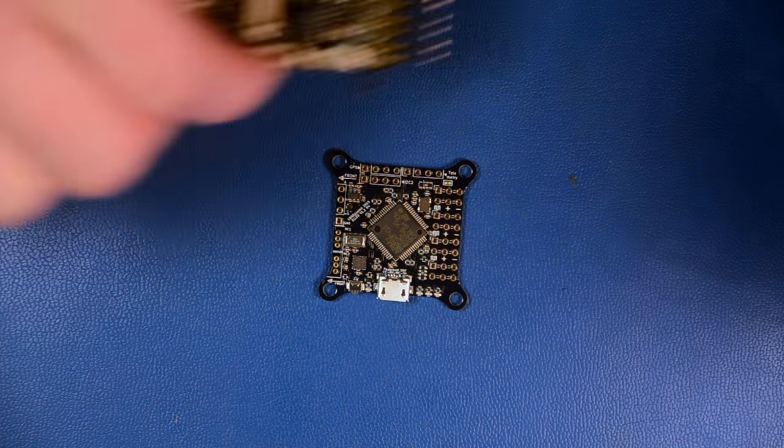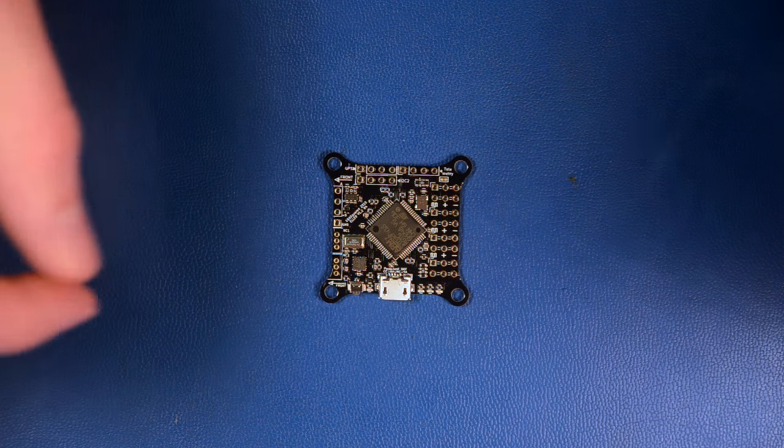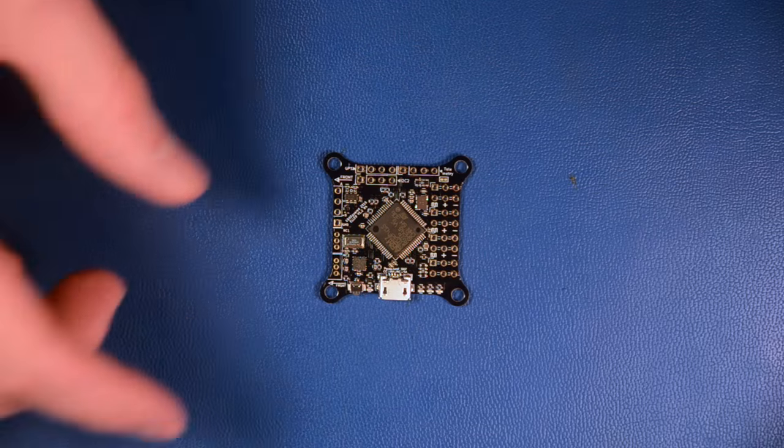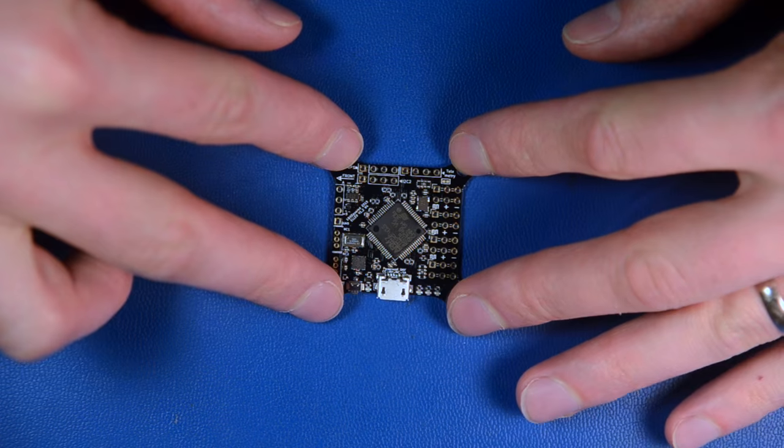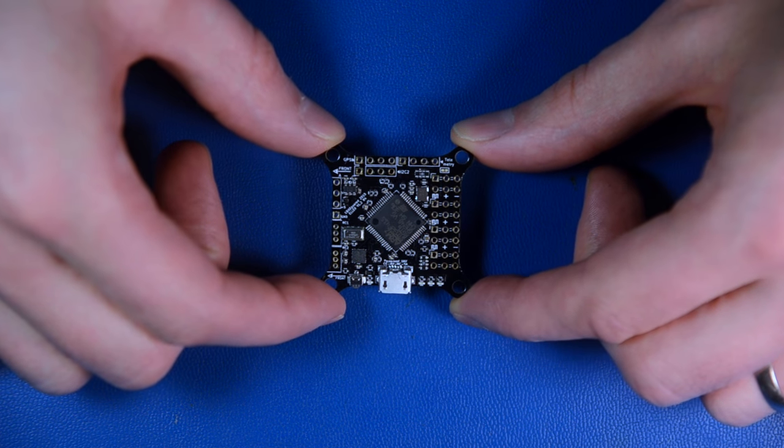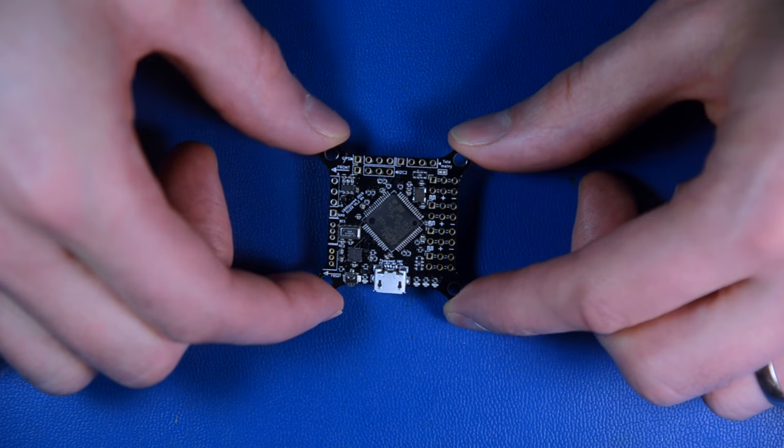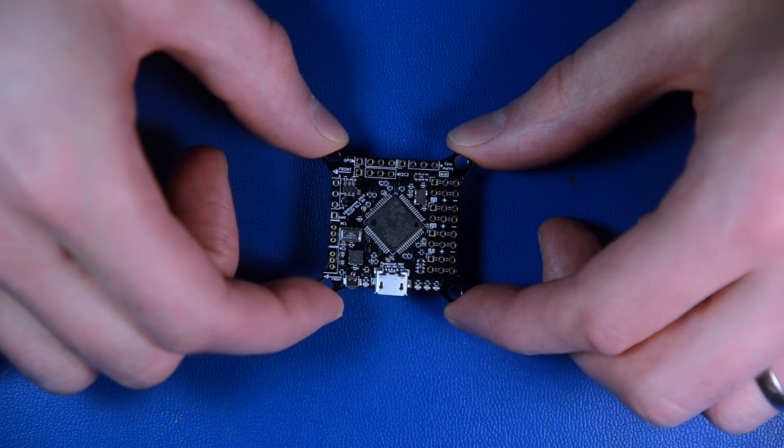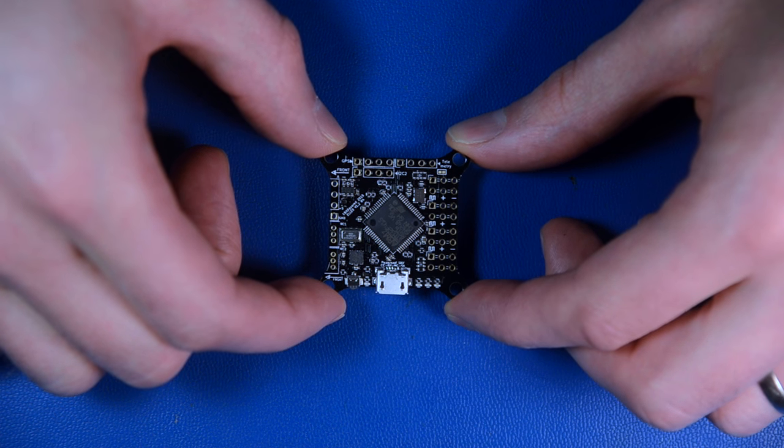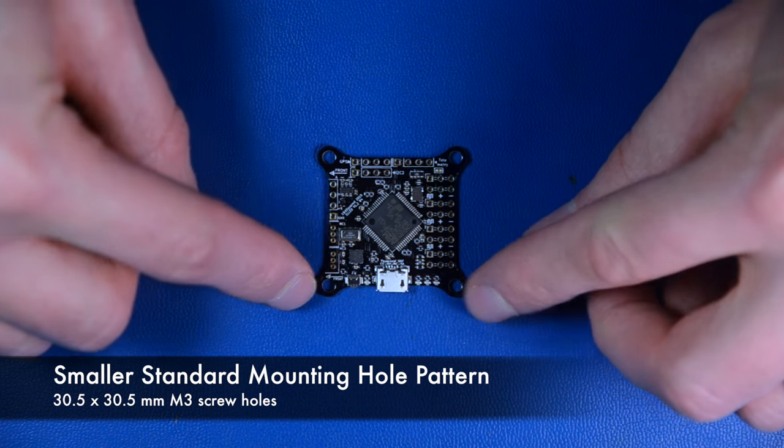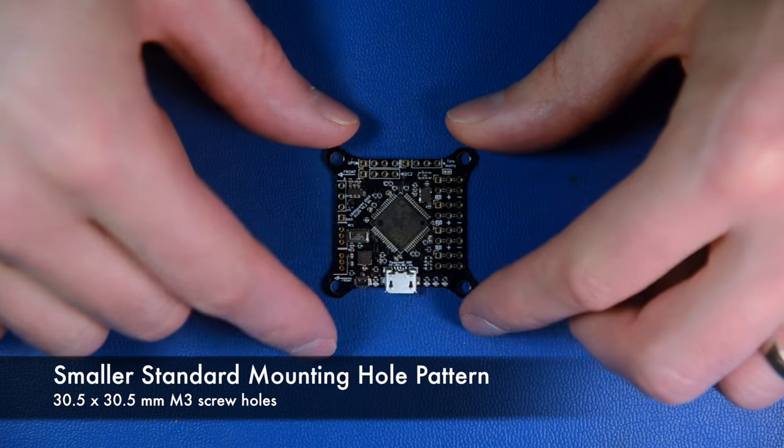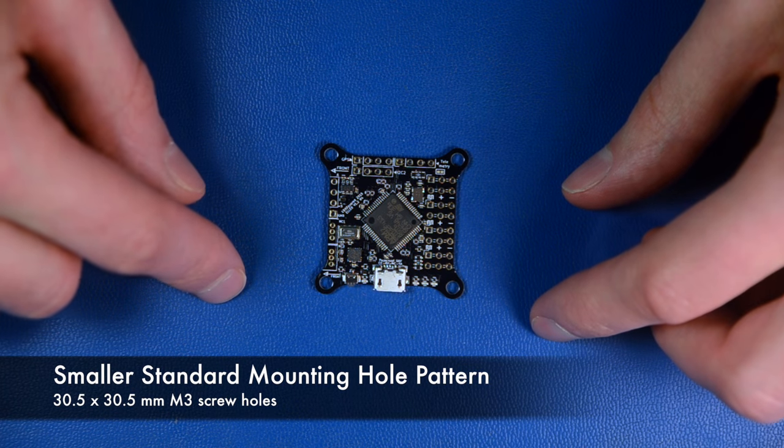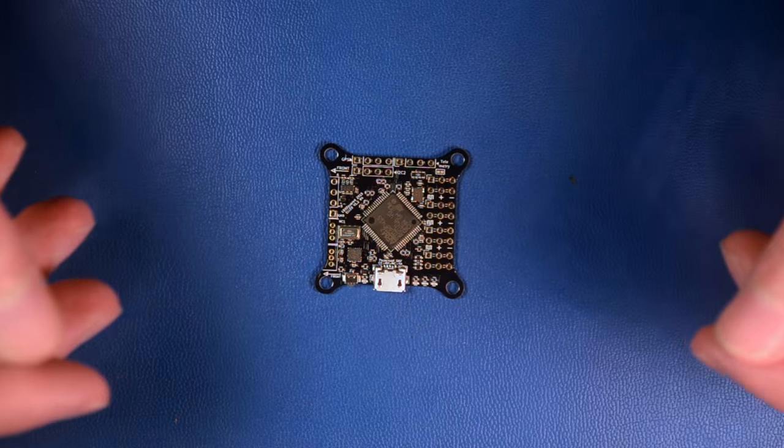The main design idea was to compress it into the mounting hole pattern popularized by the racing quad community. There are other autopilots like the Naze32 or CC3D from OpenPilot. These boards all have an M3 30.5 millimeter hole pattern, and L0 has the same hole pattern, making it much nicer if you want to reuse standard airframes.